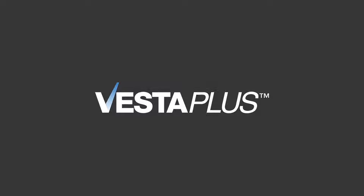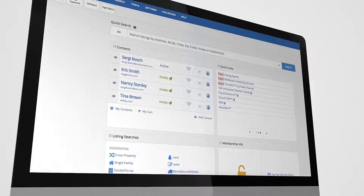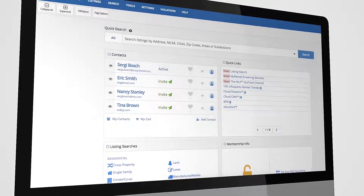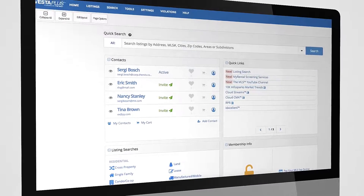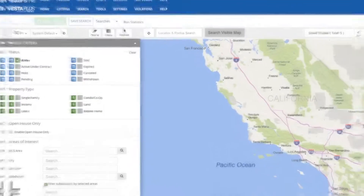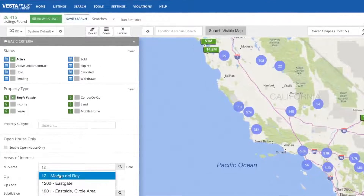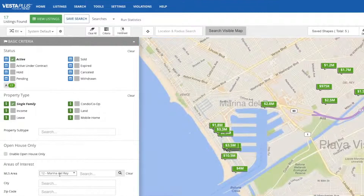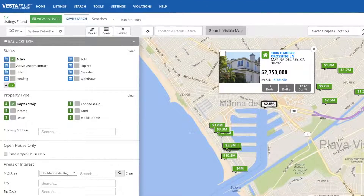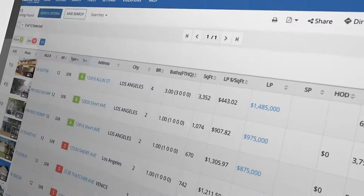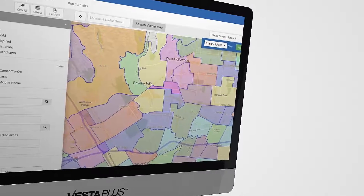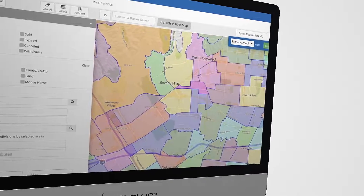Welcome to Vesta Plus. Vesta Plus has been created based on the feedback of MLS agents. Here you'll find the new and improved listing search, along with a host of new features designed to make your workflow easier and more efficient than ever.